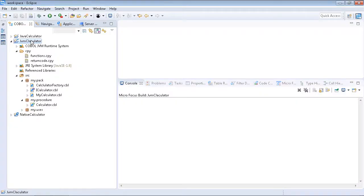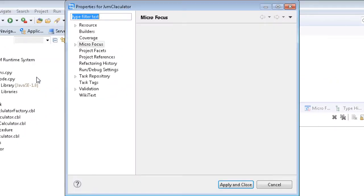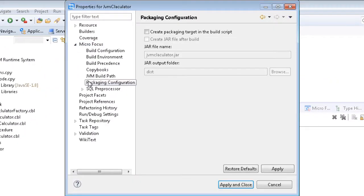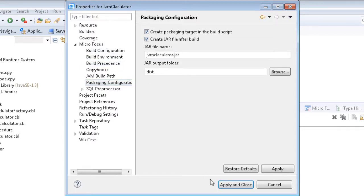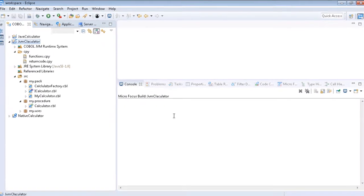To package the COBOL JVM sources into a JAR file, all we need to do is go to Project Properties, Microfocus, Packaging, and select the Create Packaging Target and Create JAR File After Build checkboxes. Then just rebuild the project.